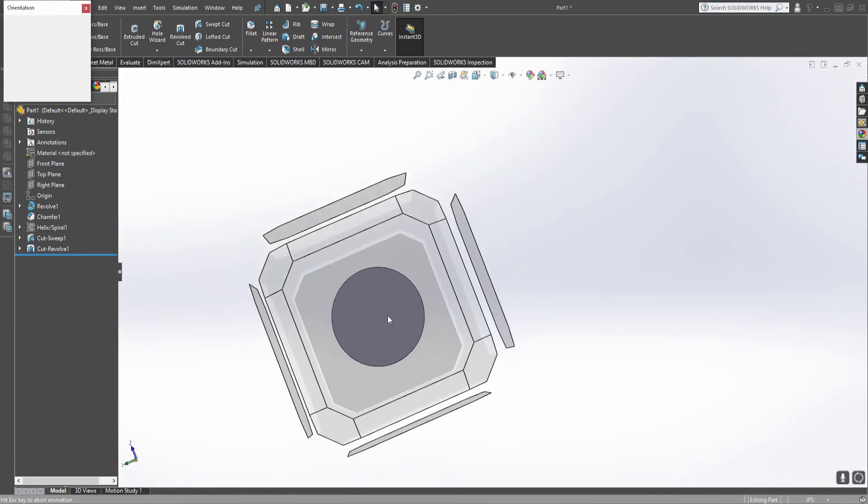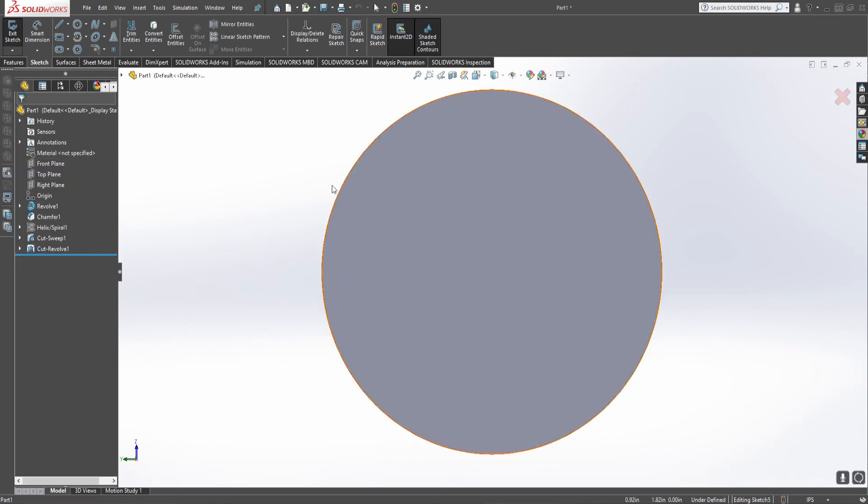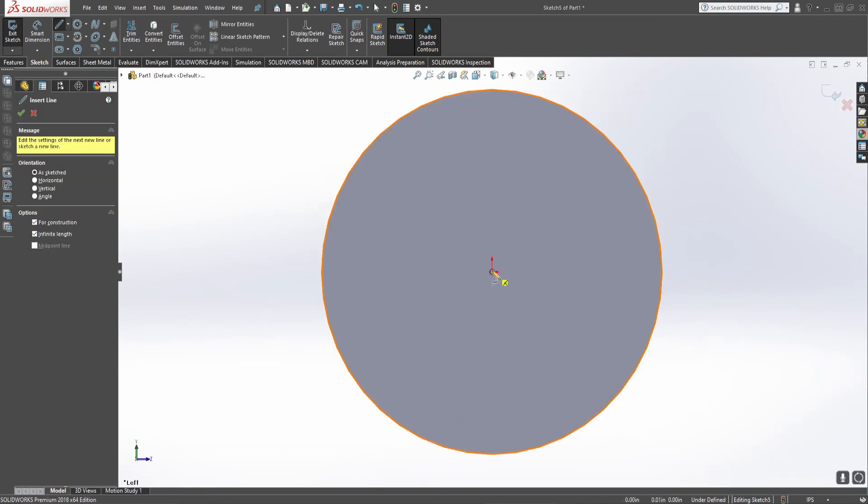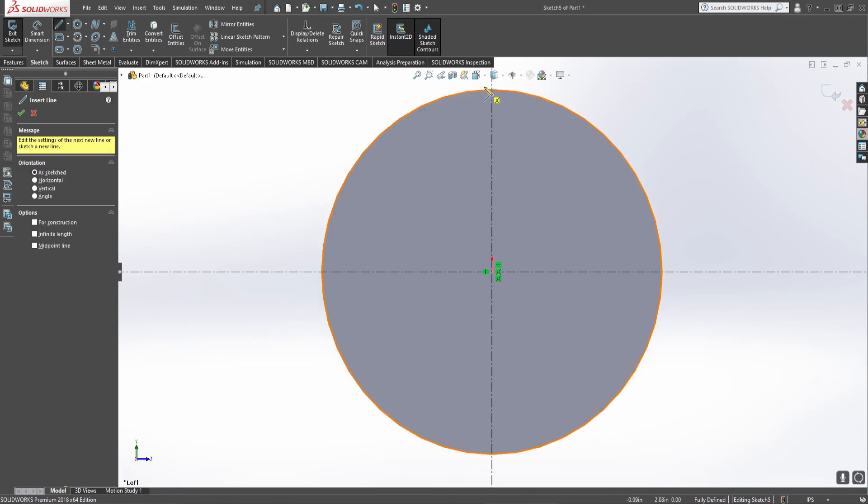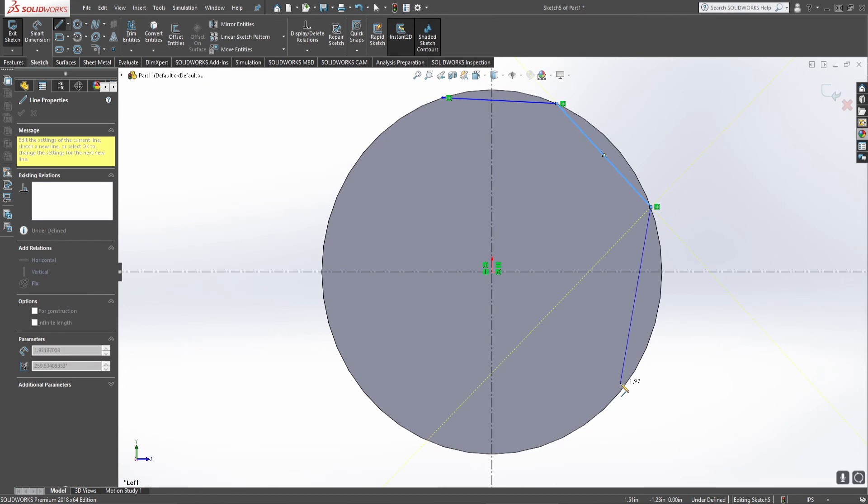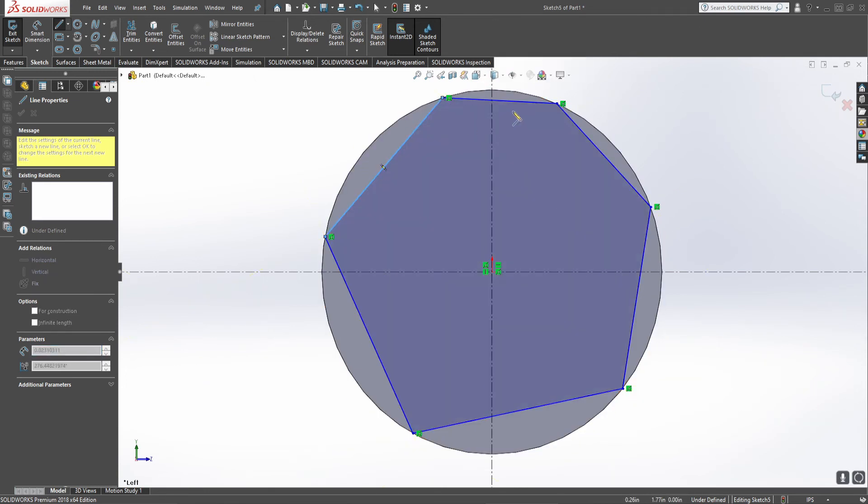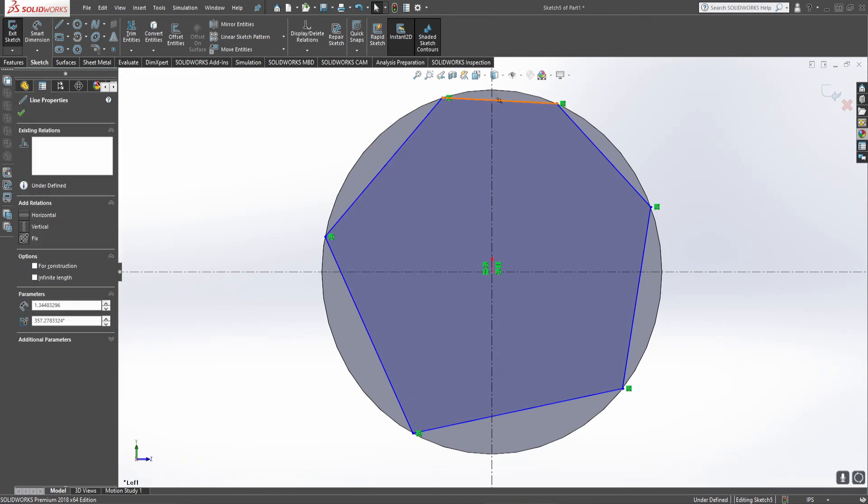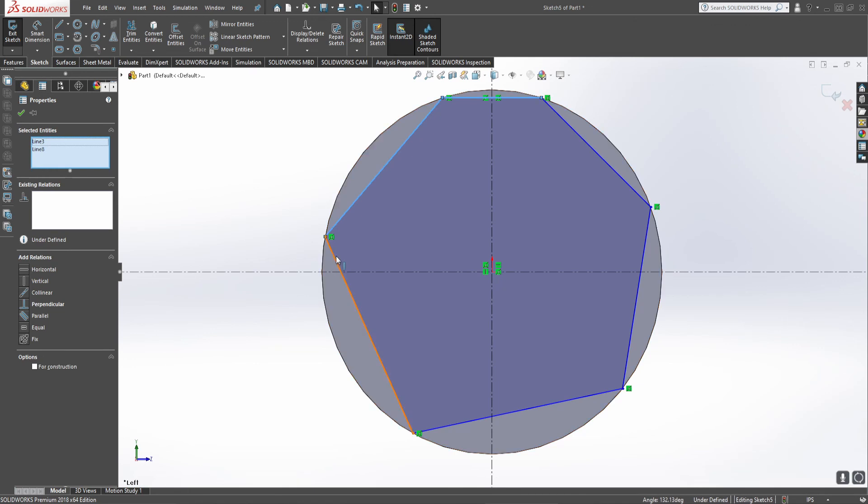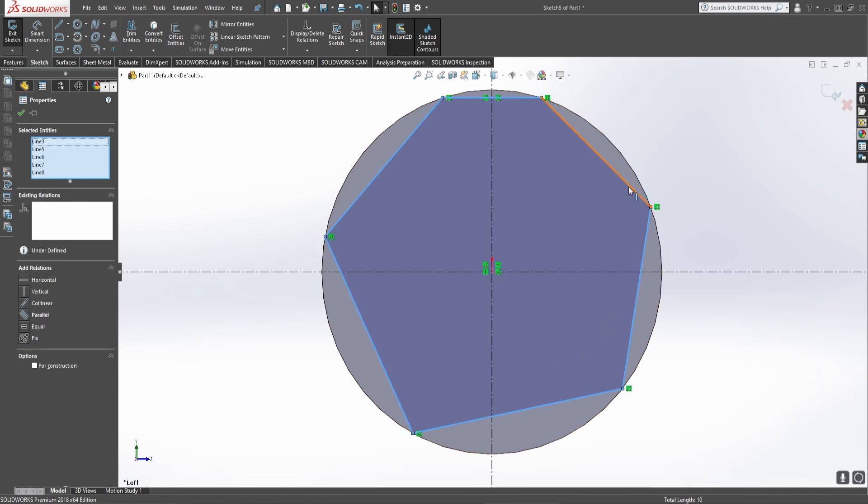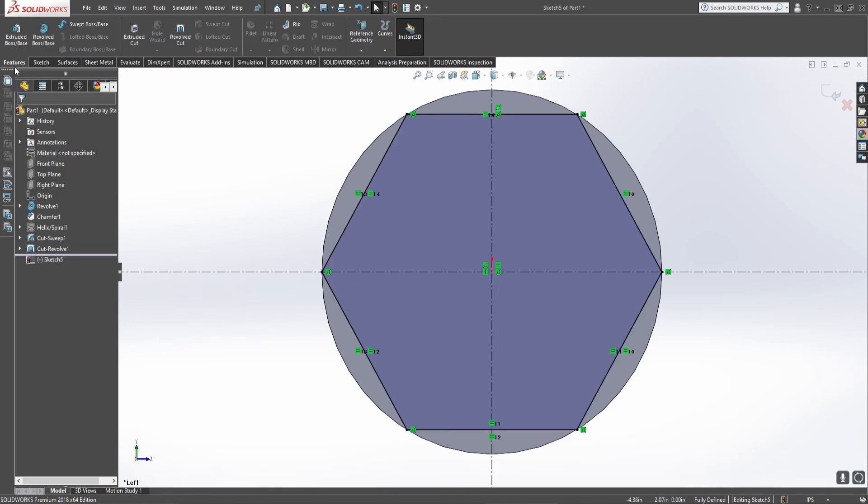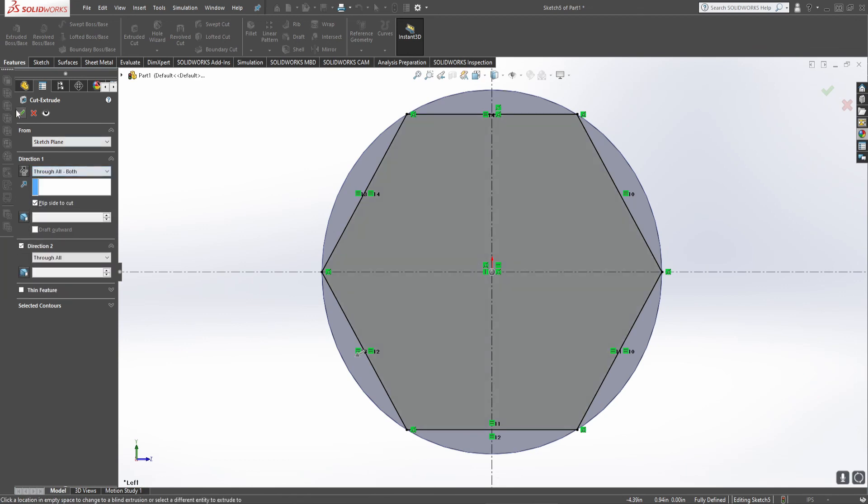Now to finish up our bolt, we need to put a hex on the head because we need a way to hold it. This goes one, two sides, three sides, four sides, five sides, and six sides. Just need to make that a constraint there to give it somewhere to start from. If we go through and make all of these equal, there's our hex. Extrude cut, flip the side, through everything.